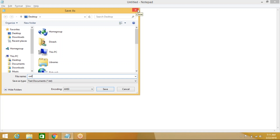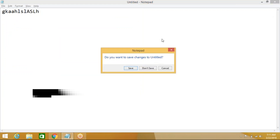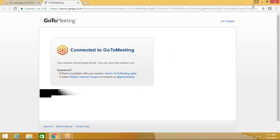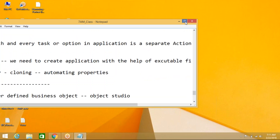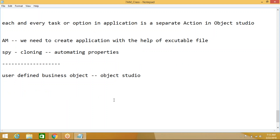Each and every option or task that a human performs — each and everything we need to spy and we need to create as actions in Object Studio. Each and every option is a separate action. Remember this statement: each and every option is a separate action.